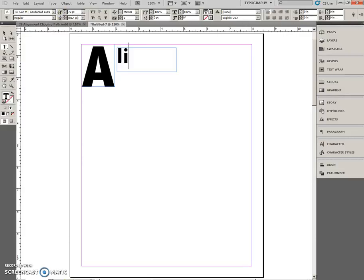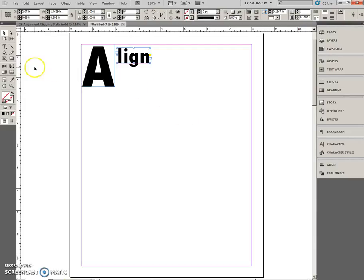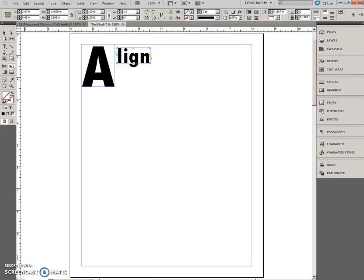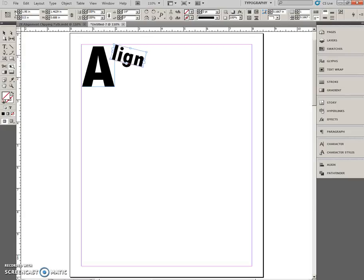Type lign. And fit the frame to content. Go to the Select Tool. Click here. I'm going to keep this selected. Go to the Free Transform Tool. Put in a negative 14 degrees. Enter. And I still have my proxy points set to the top left-hand corner. The X position will be 1.95 tab. Y position, 0.5 inches. Enter.